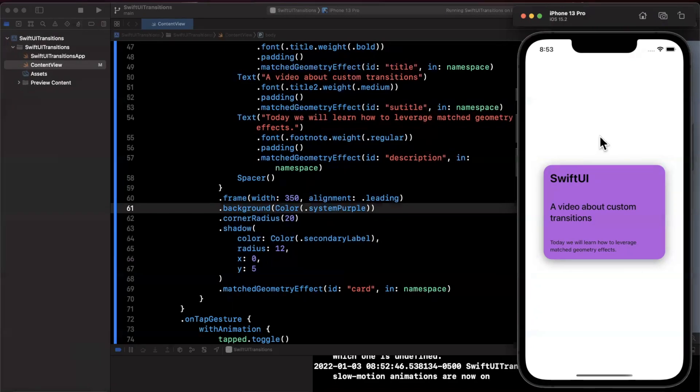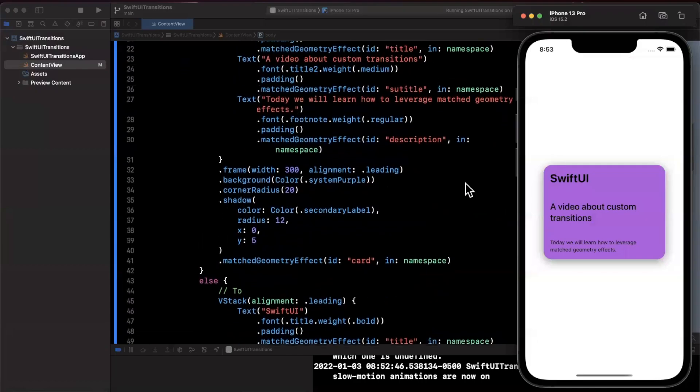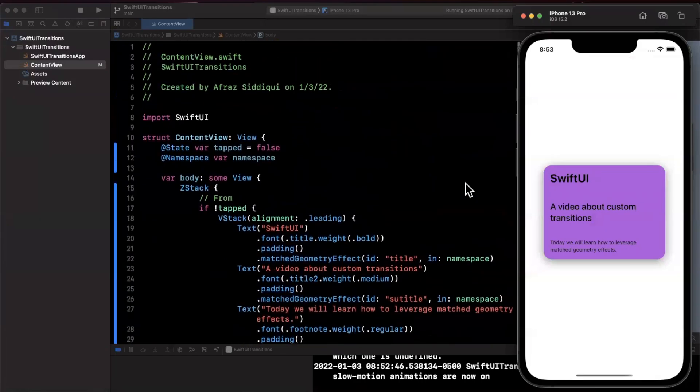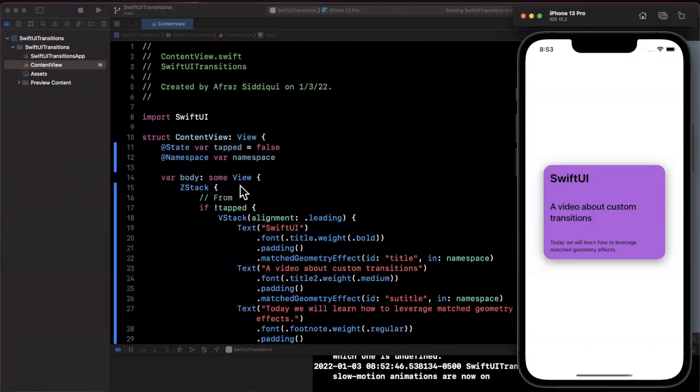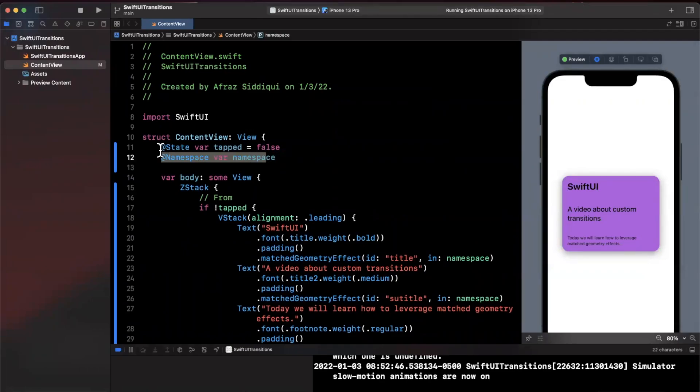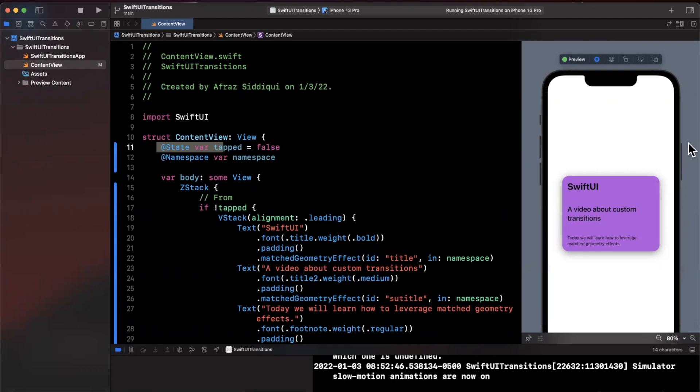While also separating out your views. Now in this case we didn't refactor anything to put them into separate views, but the things that you would need to maintain across two views that are sharing a transition animation is a namespace and a state otherwise known as a binding when you want to pass it down.